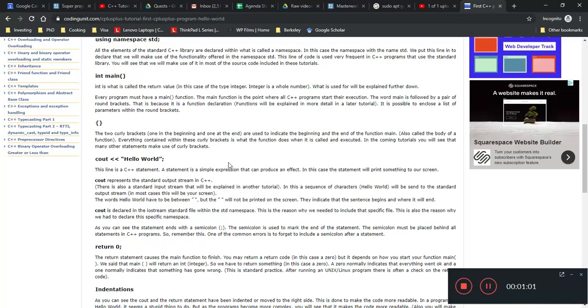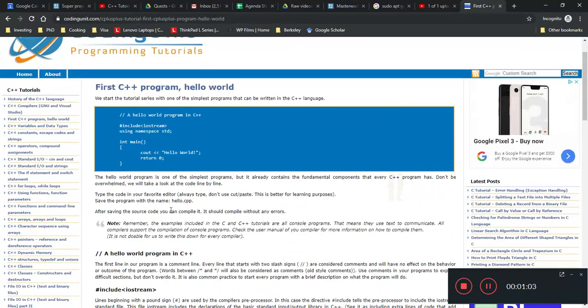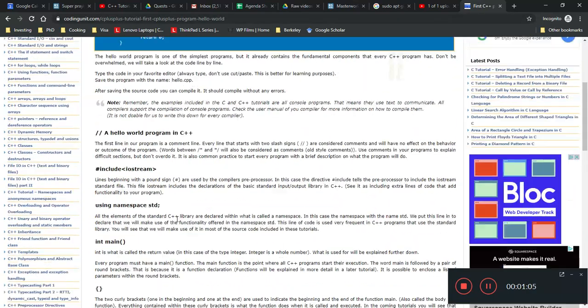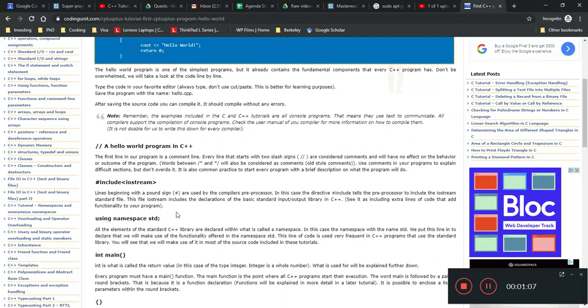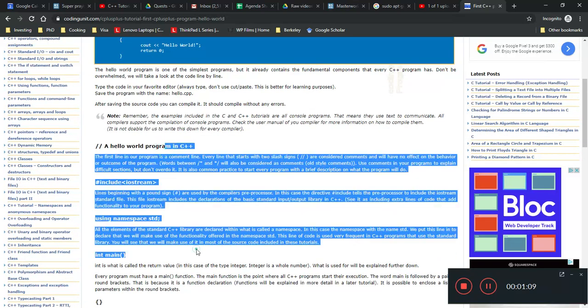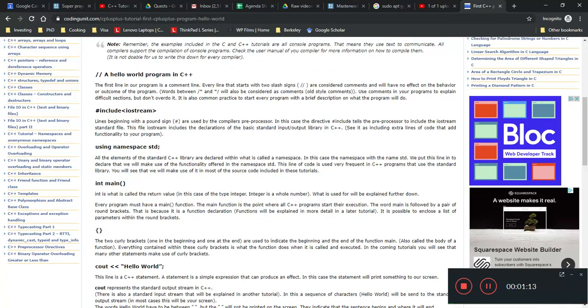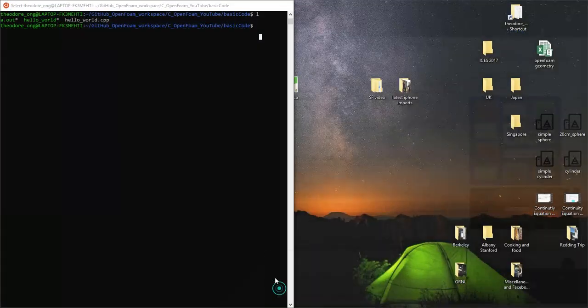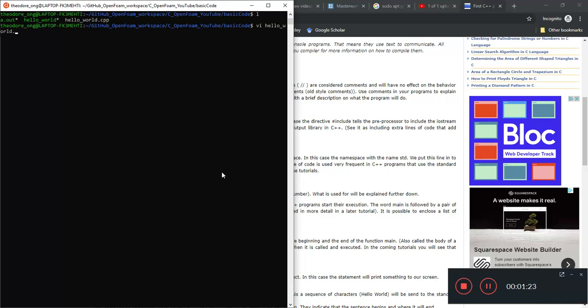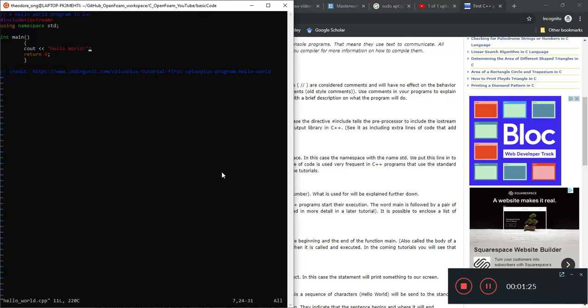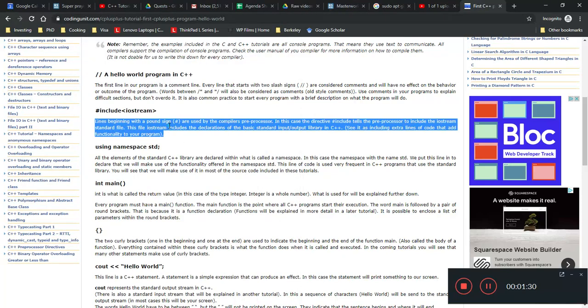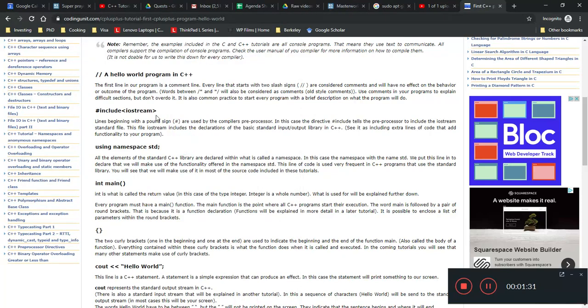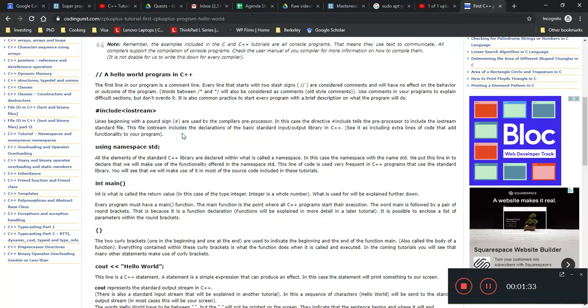We look at that tutorial I gave in the last link by this coding unit programming tutorials. The link was in the last video and it will be in this video as well. So the first two lines of code, according to this guy, he's talking about the libraries that we want to use.